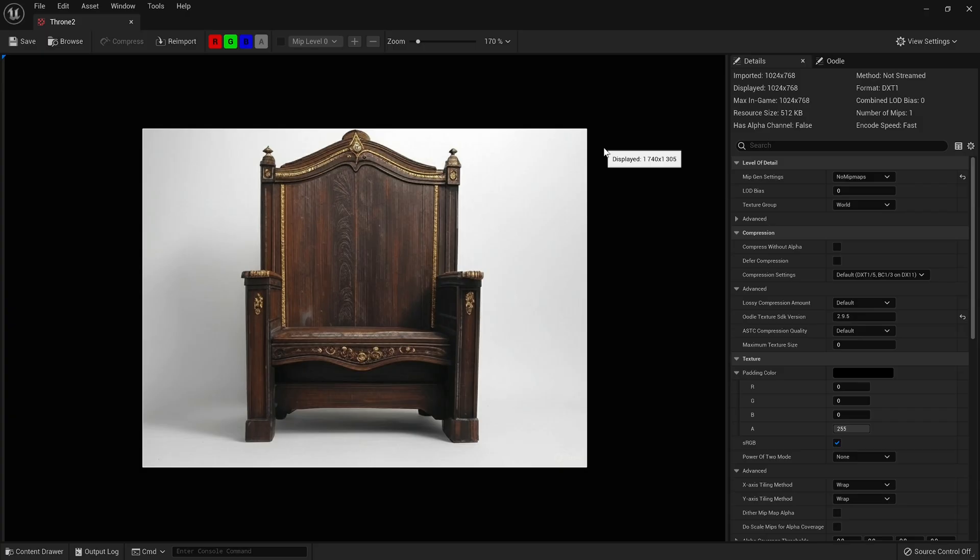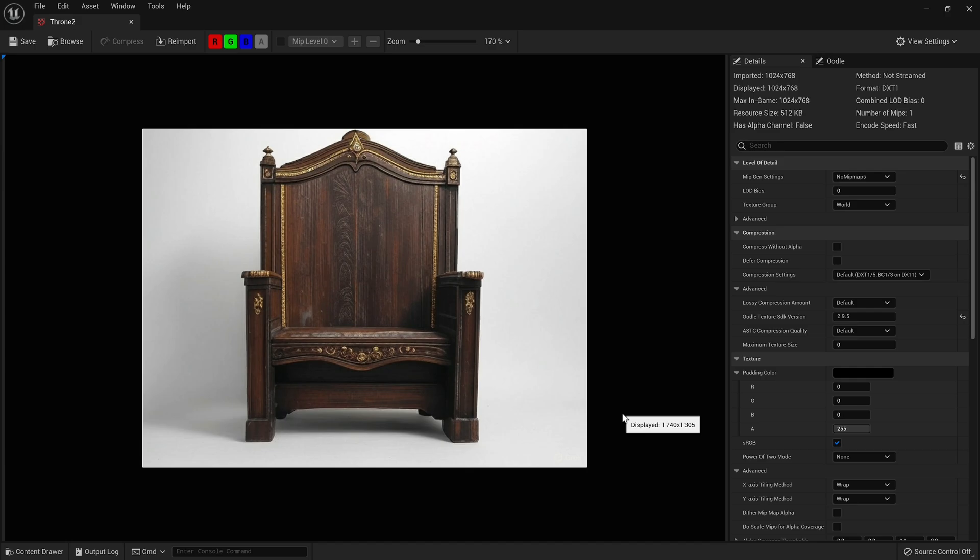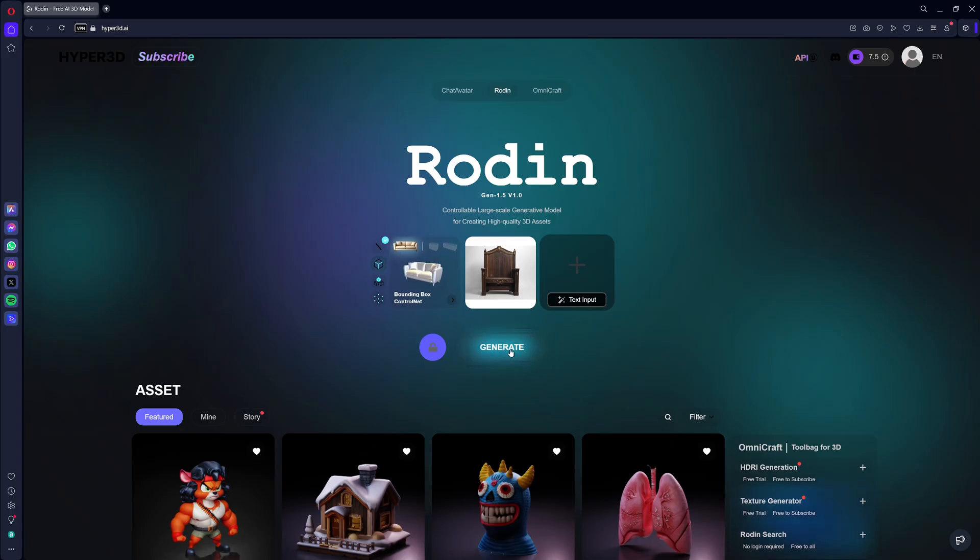For this comparison, I use the image of a medieval throne, which I generated using an AI image generation tool, Flux AI. This image allows us to evaluate performance in terms of both 3D model rendering and textures.